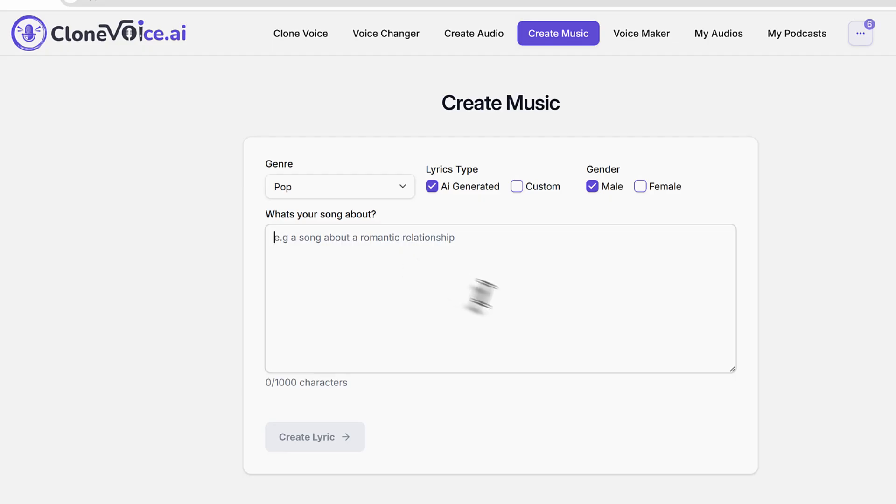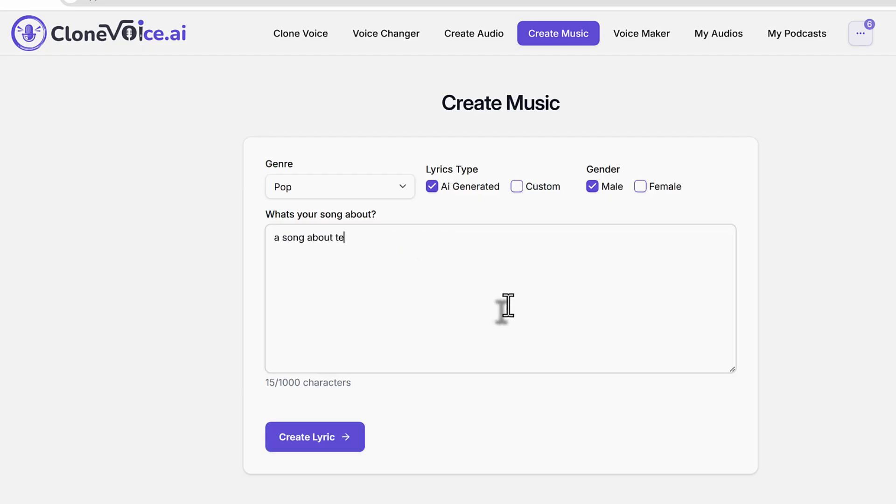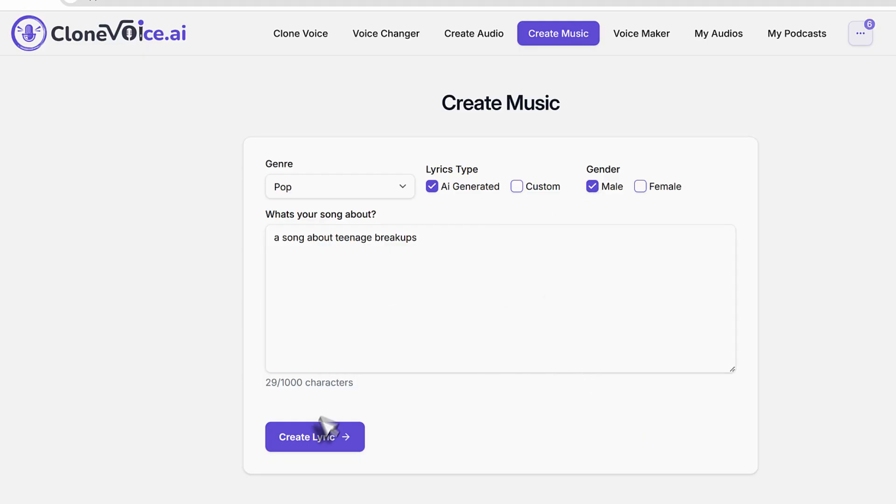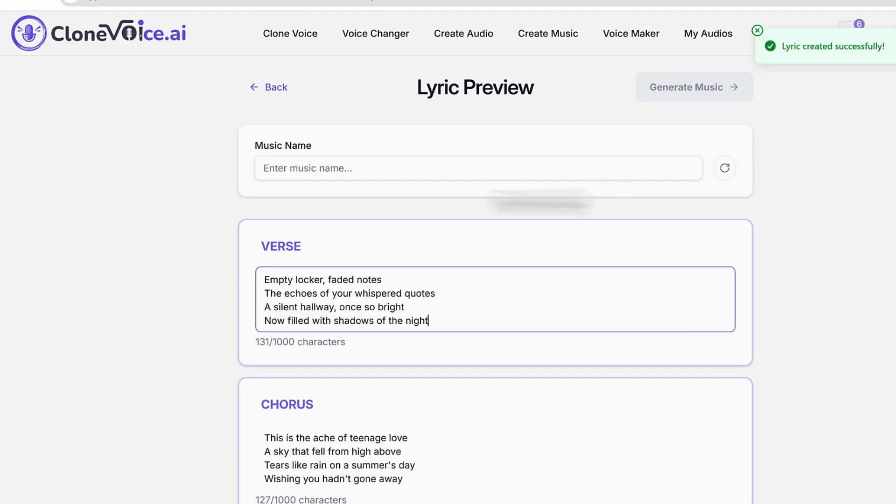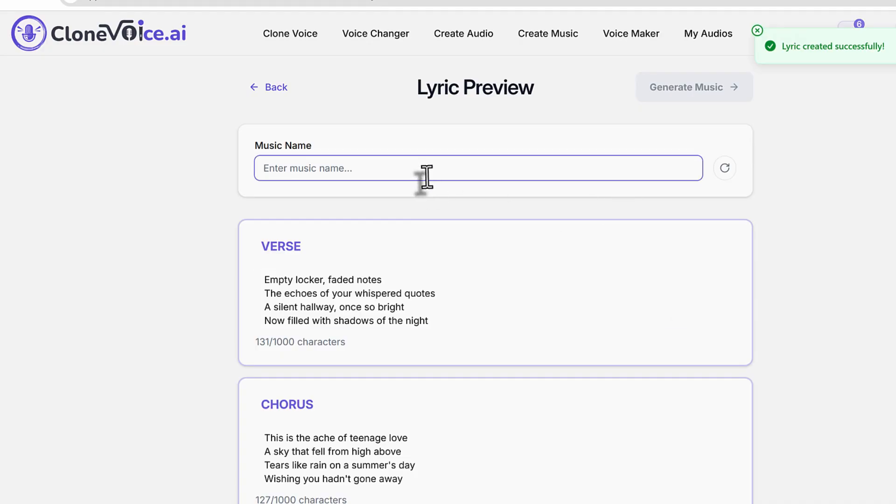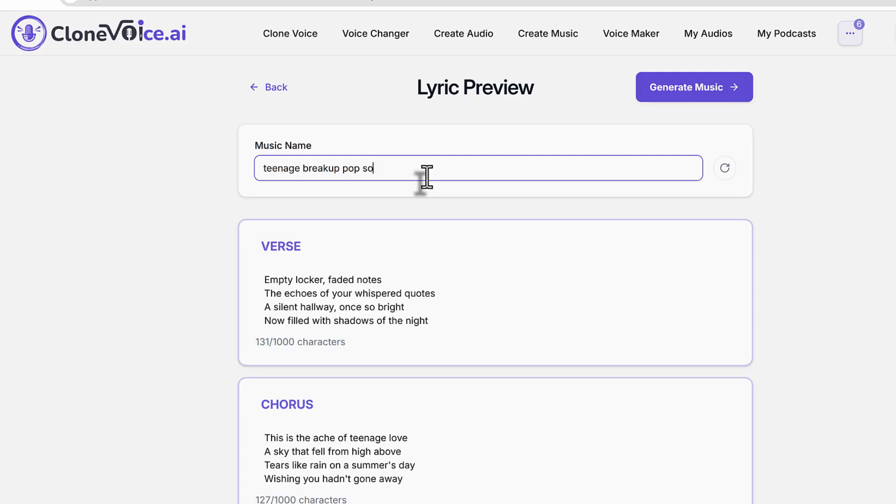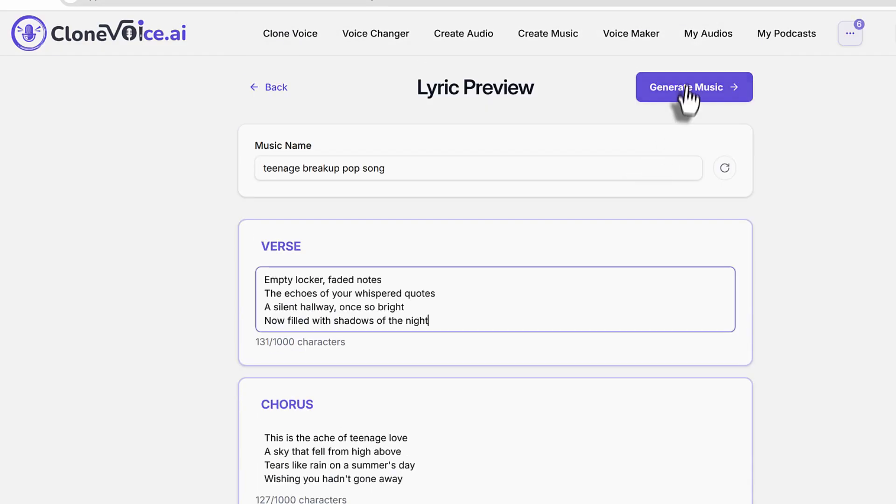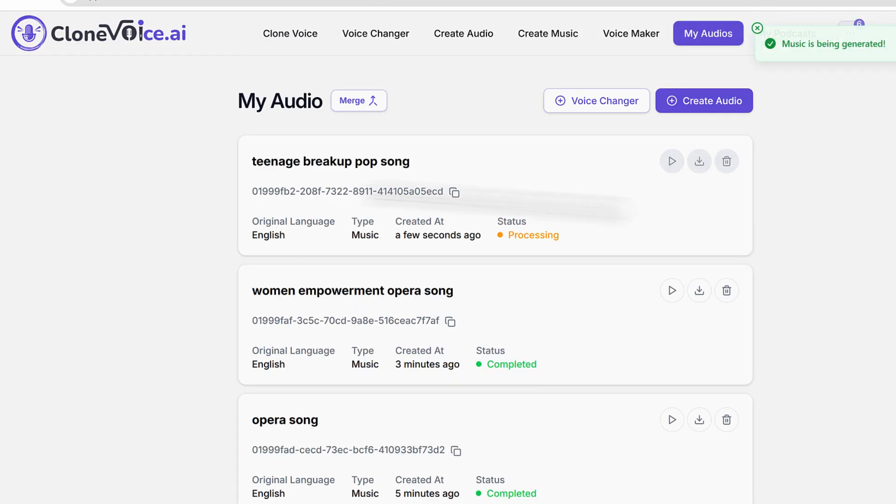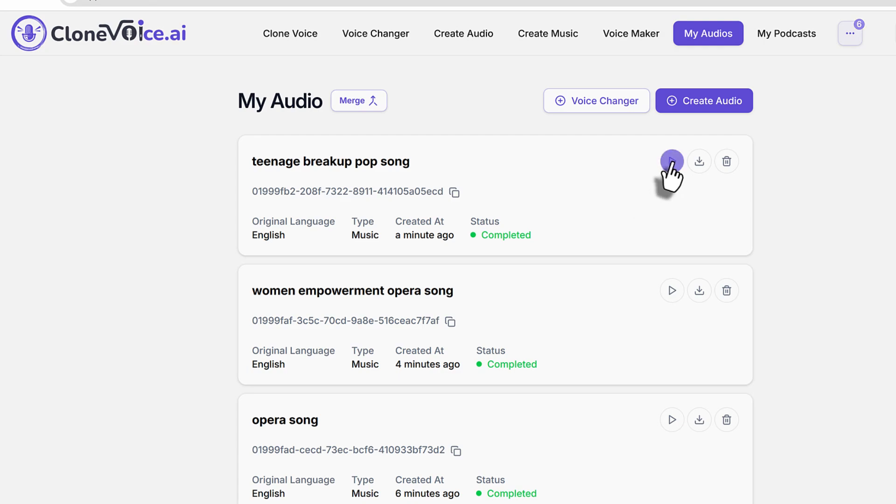So basically you can create categorizations like that. Let's try one more. Let's try a pop song. So a song about teenage breakups. Put a male and then generate. So we'll just put teenage breakups, and then we can just create it.